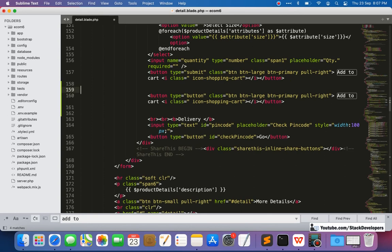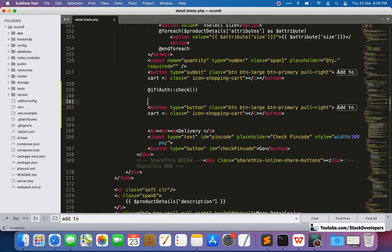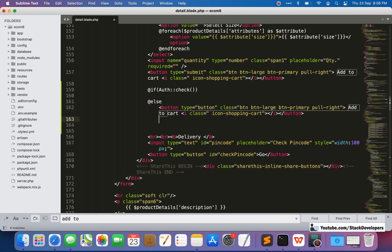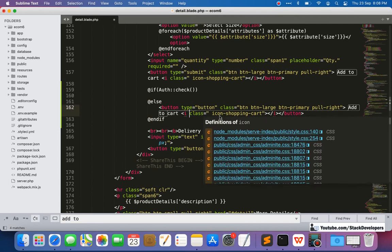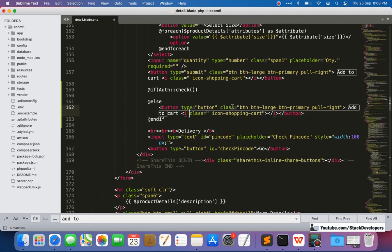I want to check whether the user is logged in or not, so I'll add a condition here. There will be two buttons: one for the logged-in user and one for the user who is not registered yet or not logged in. We'll work on the logged-in user button later, but first we'll work on the button for users who are not logged in.